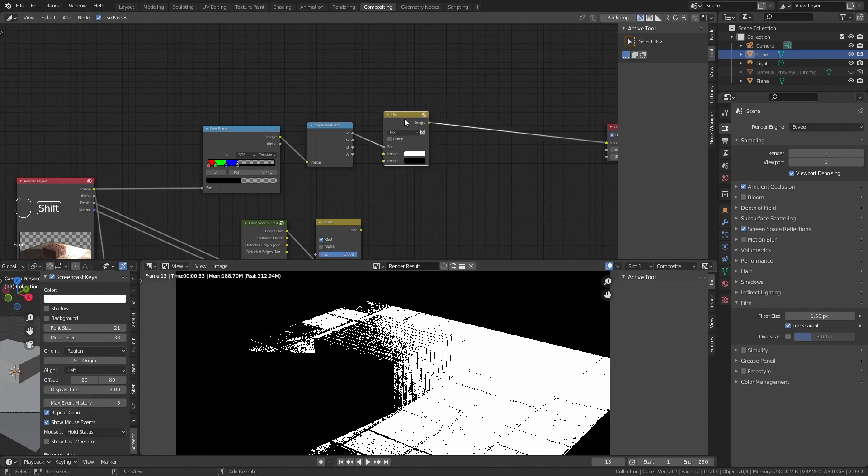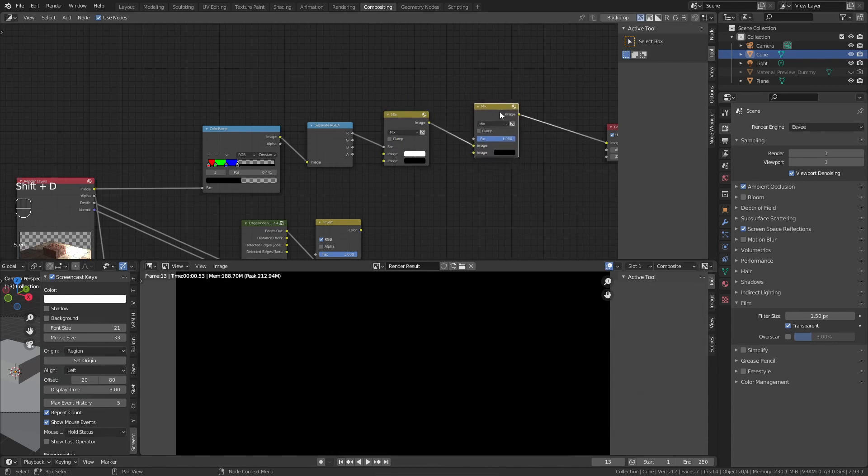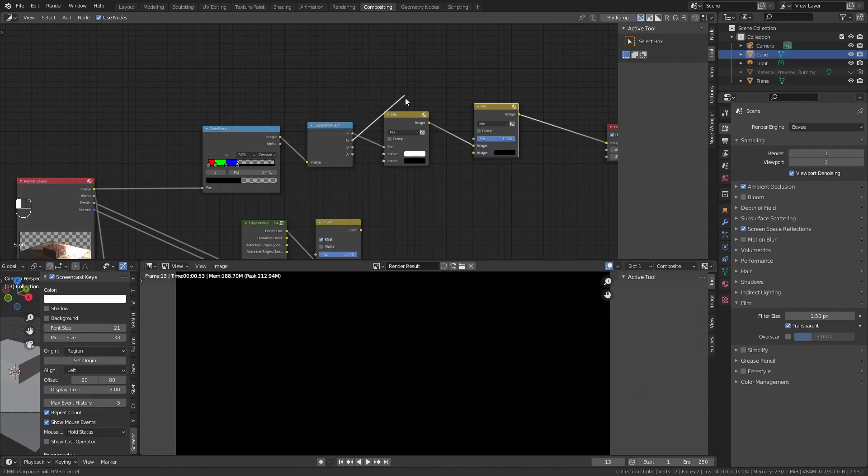Change the lower color to black. Add, we shift D, duplicate this. But now, add this mix to the upper one, to the upper image, and the grey color into the fac.